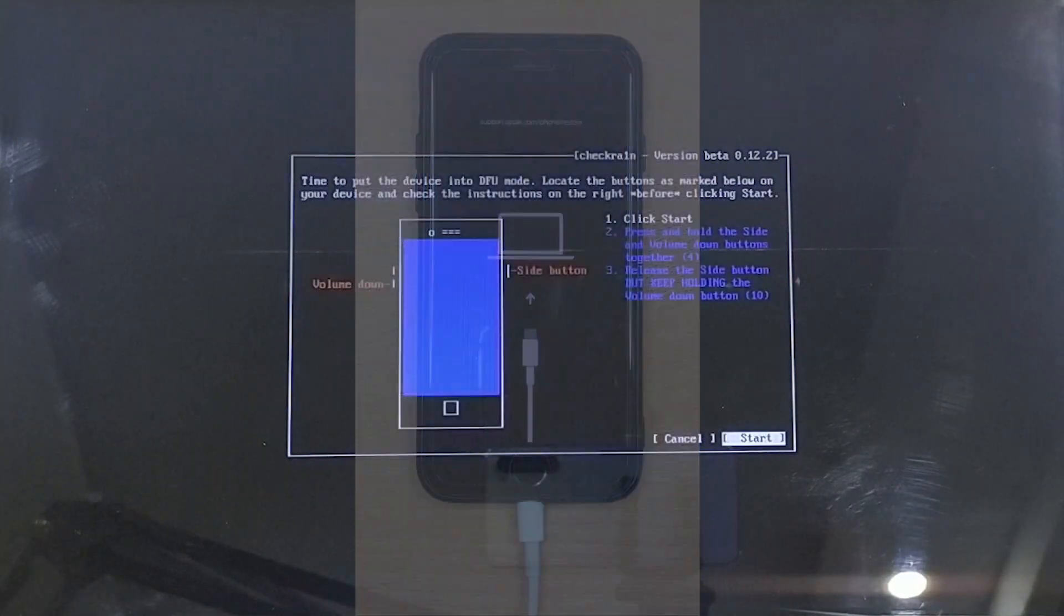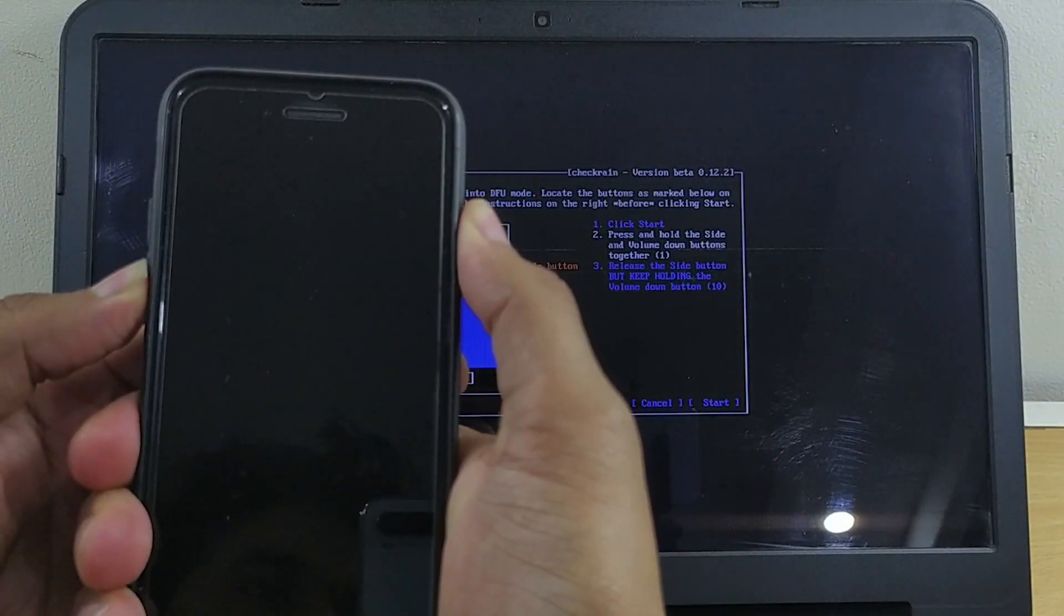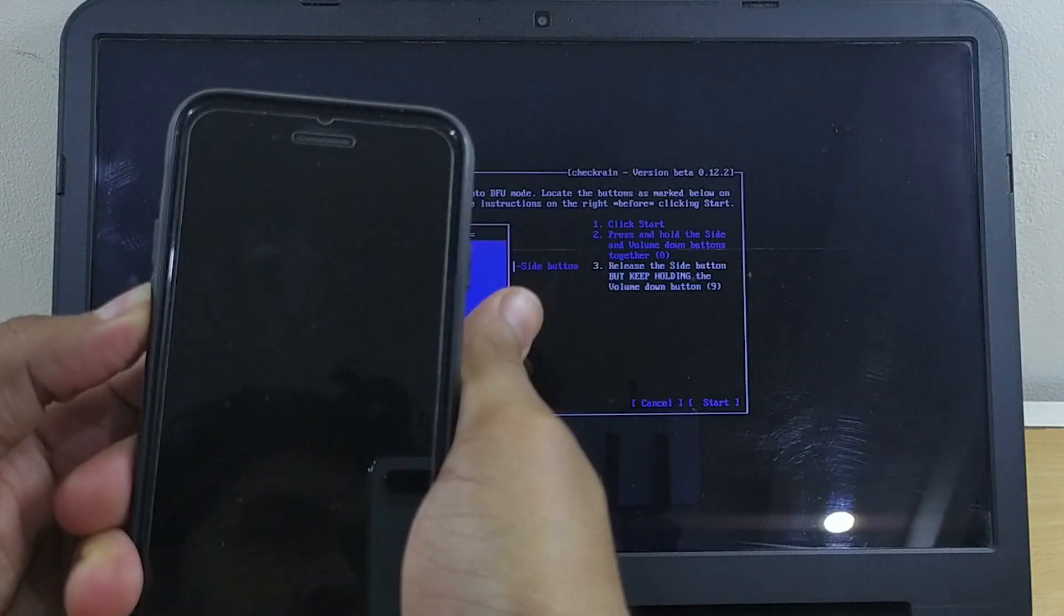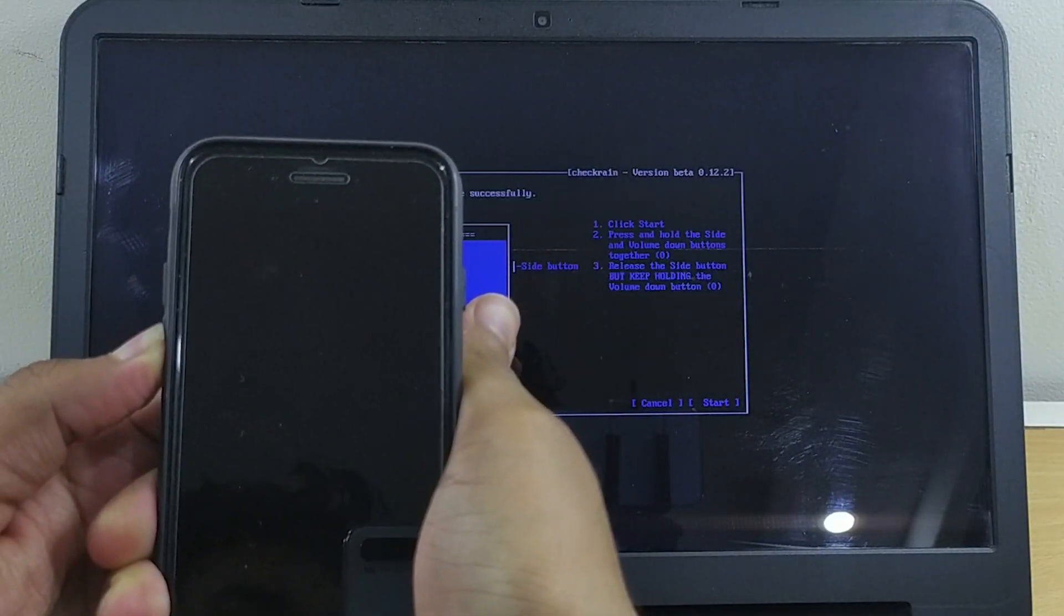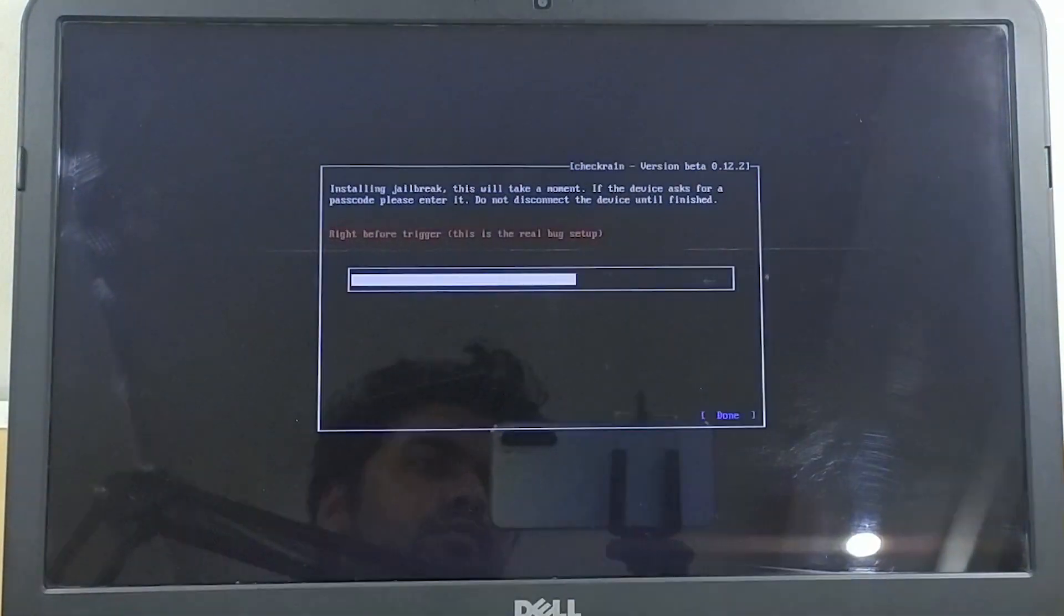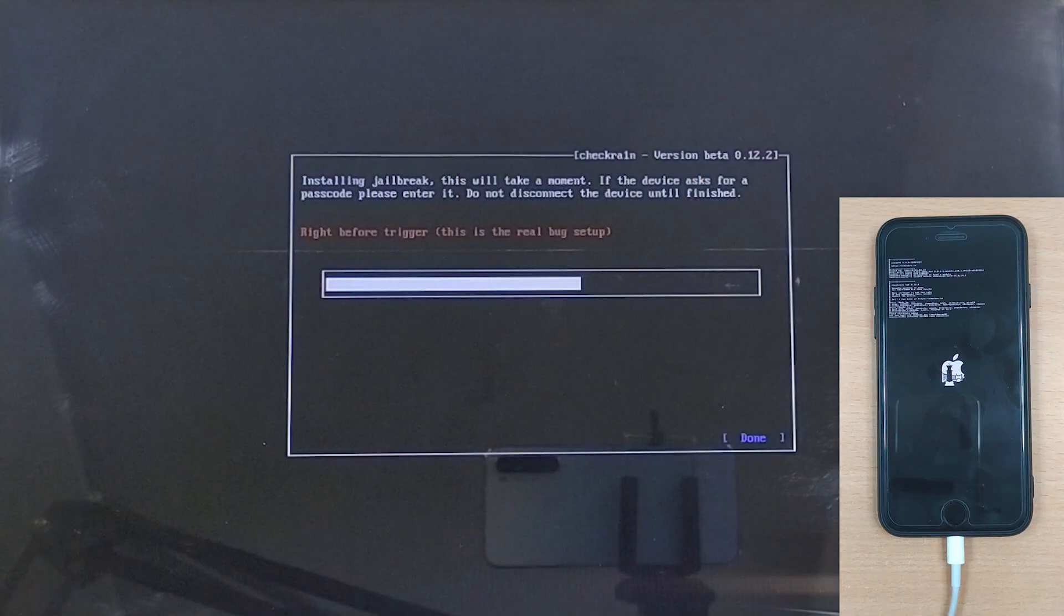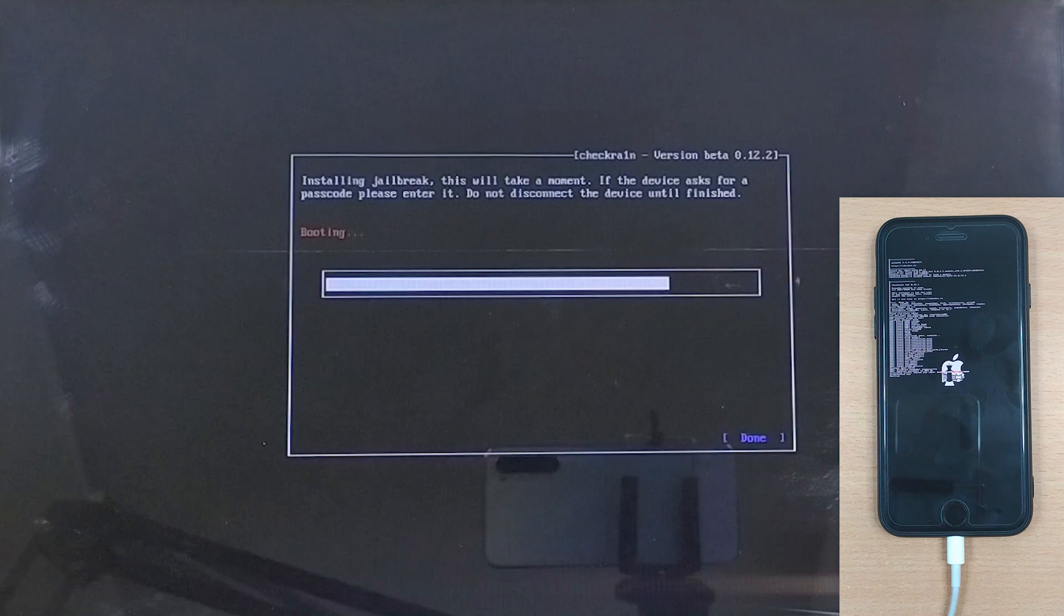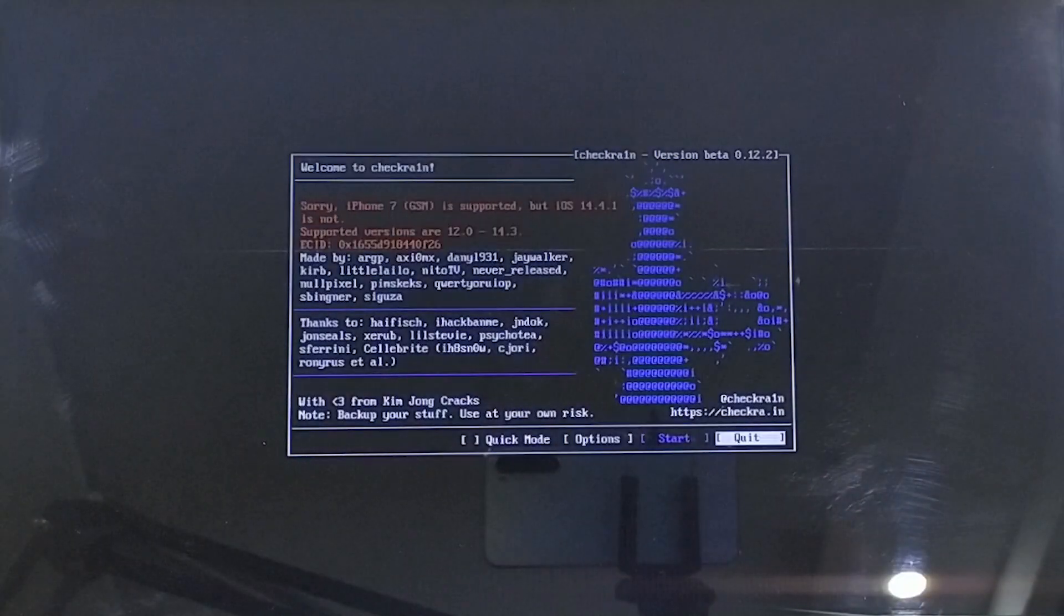Now hit Start and follow the on-screen instructions to put your device into DFU mode. After successfully entering the DFU mode, the jailbreaking process will start. Make sure your device is still connected to the PC and after a short while, the jailbreaking process will be completed.